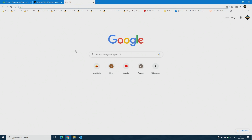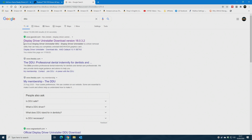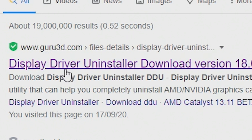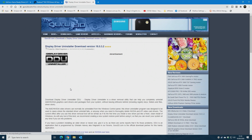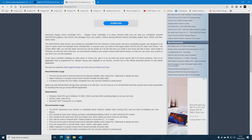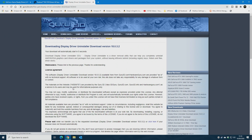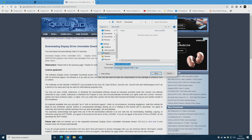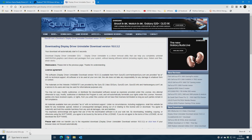Now we need a program to remove the existing drivers. In your search bar type DDU and hit Enter. I generally use the DDU from Guru3D — click on that result. This is the Display Driver Uninstaller, or DDU, a program for cleaning out graphics drivers for AMD, Nvidia, and Intel. Scroll down to the mirrors section; I'm in the UK so I'll choose the EU/United Kingdom download mirror. It downloads as a compressed zip folder — save it to Downloads.